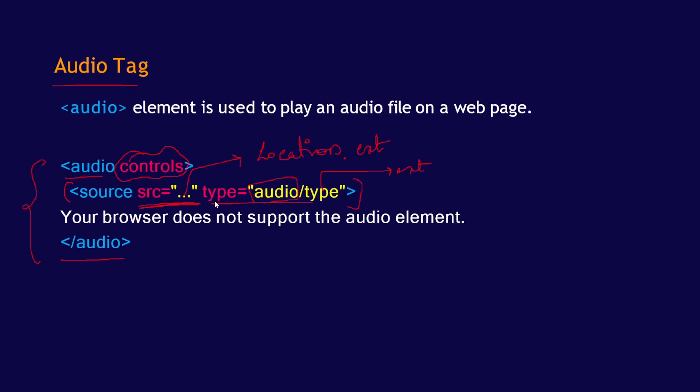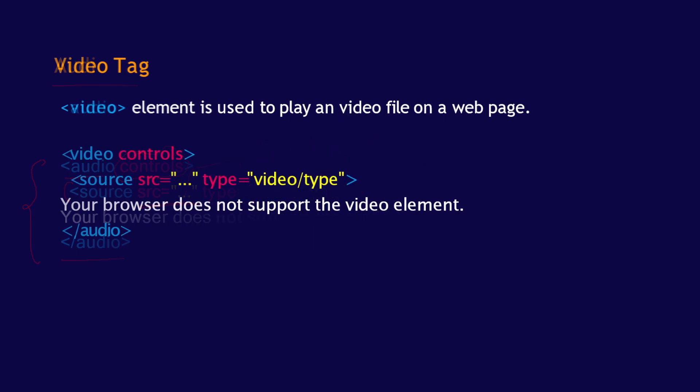That was the audio tag for you guys. Let's check. Next, let's see the video. The video element is used to play a video file on the page. So this is the same way where you have your audio control. The same way you just have to paste your video control.